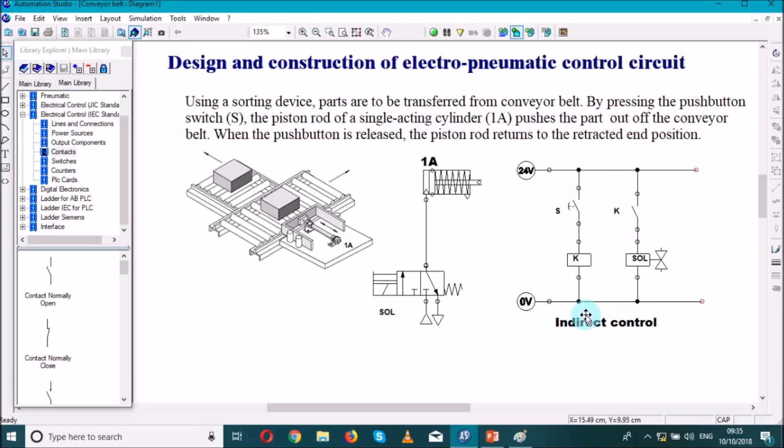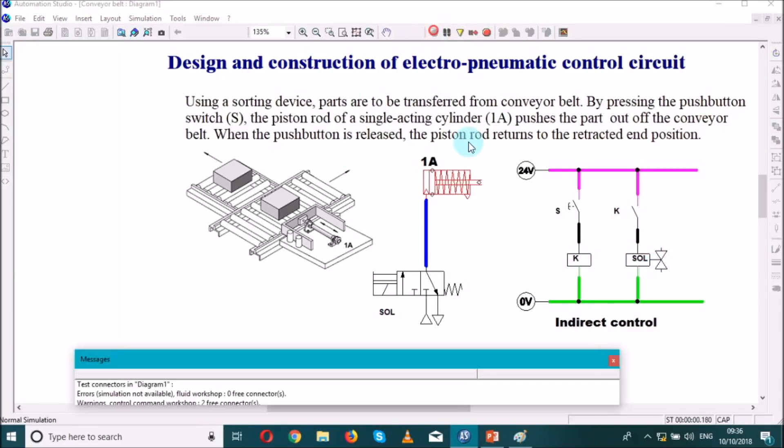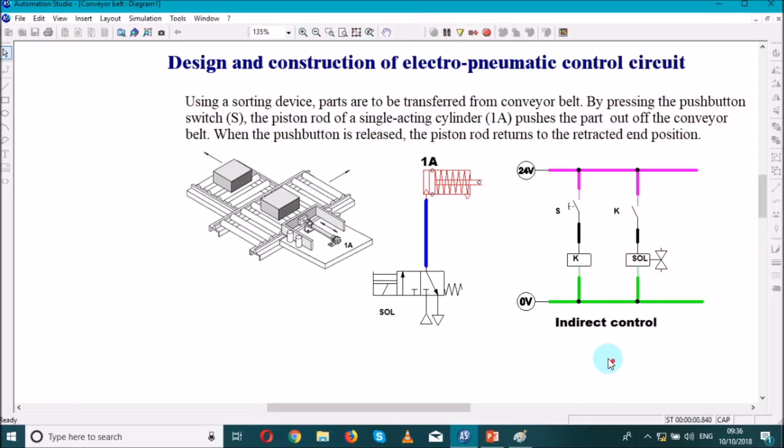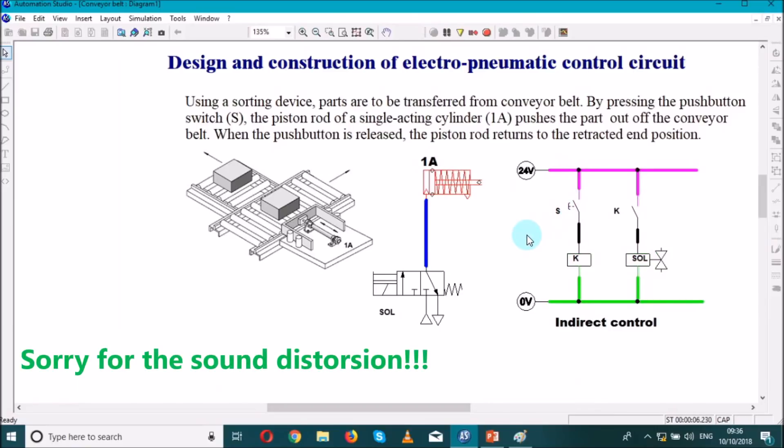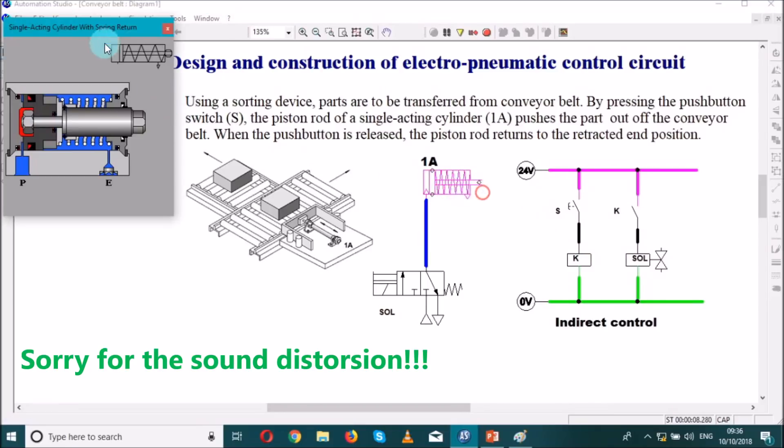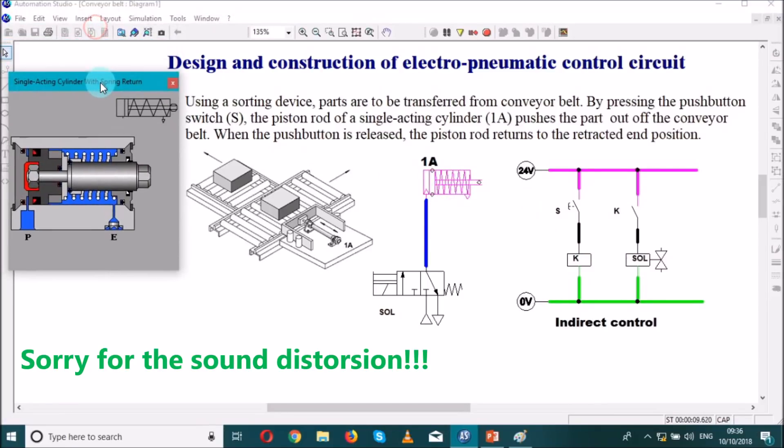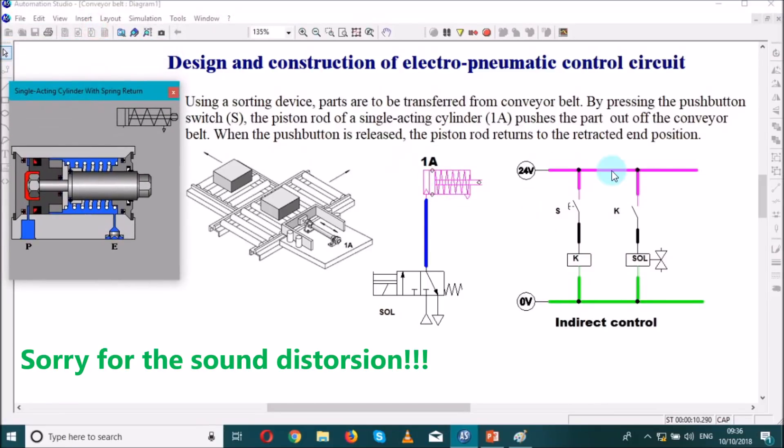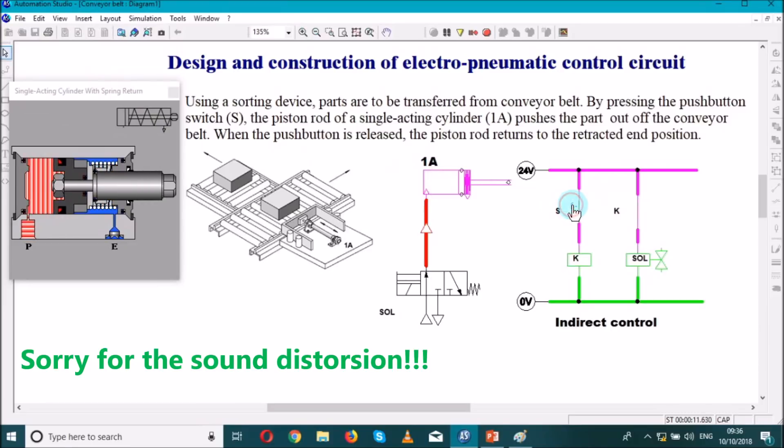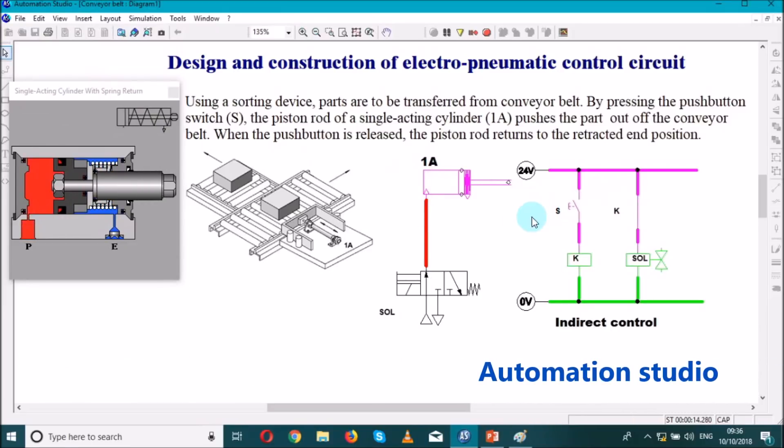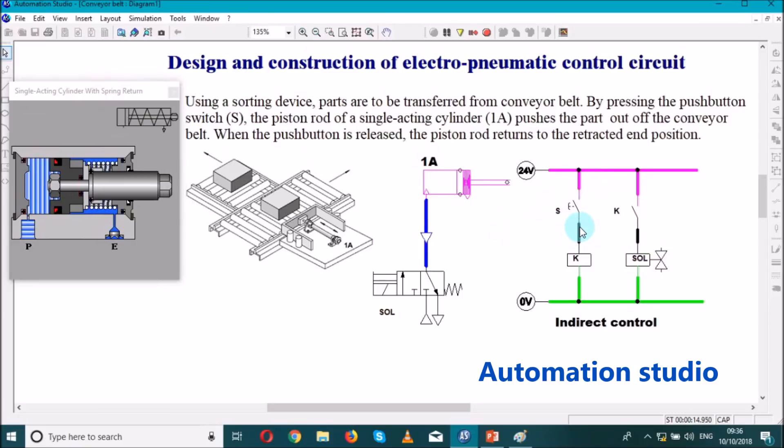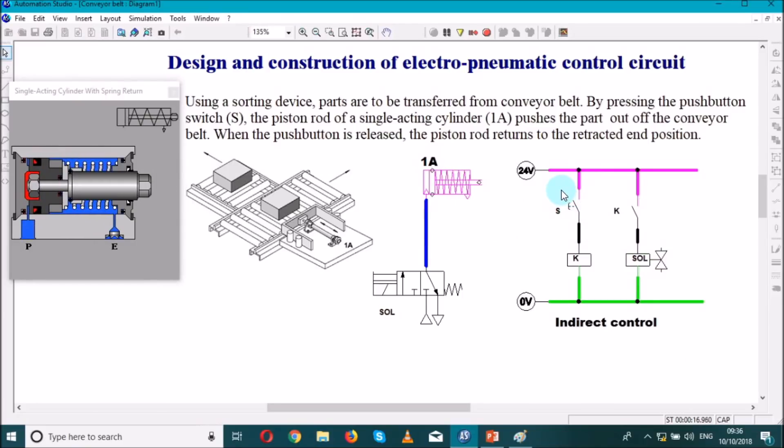Means by controlling this contactor it will switch this line and the solenoid will be energized. Let's do it, we supply here, the cylinder extends. By releasing, the cylinder retracts back. So again, let's see what is happening inside the unit of a single acting cylinder. We press the push button switch, the cylinder goes in extension. We release the push button switch, the cylinder retracts back to the end position.